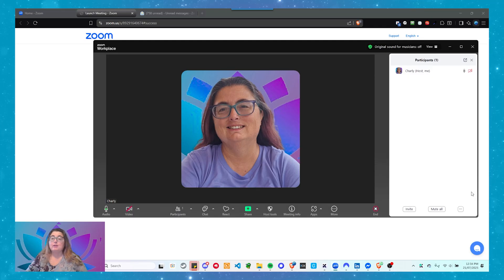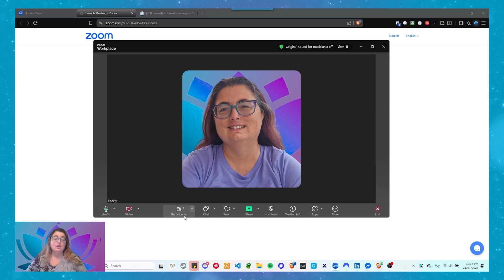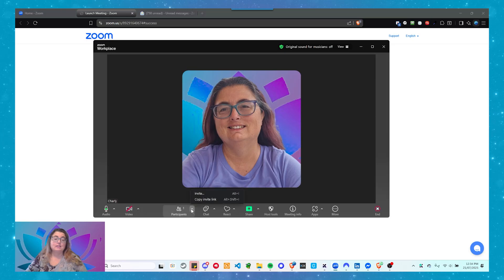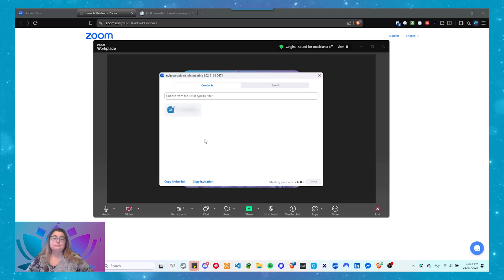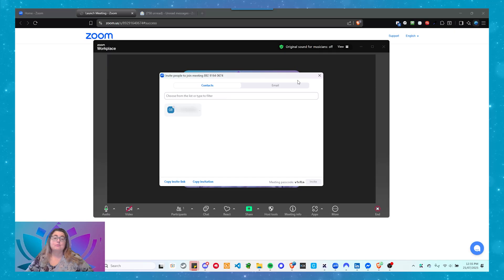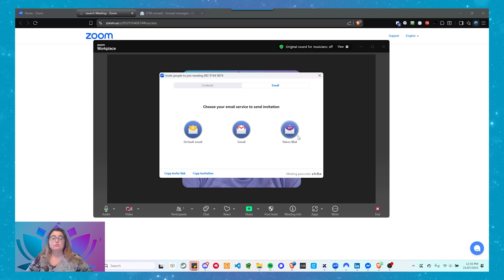When you click on that, you get this pane up on the right-hand side and you've got the option to Invite. If you don't want that pane up, just go to the little arrow next to Participants and click it — you can copy the invite link or invite people. If you've got contacts in your contact list, it will let you invite them. Otherwise, go across to the Email tab and you'll see options: Default Email, Gmail, or Yahoo Mail.